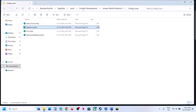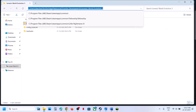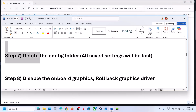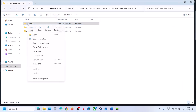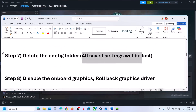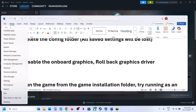The next step is to delete the config folder. Go back to the same location as before and rename the config.local folder. Note that renaming it will cause all saved settings to be lost. Right-click and rename it, then relaunch the game and check.